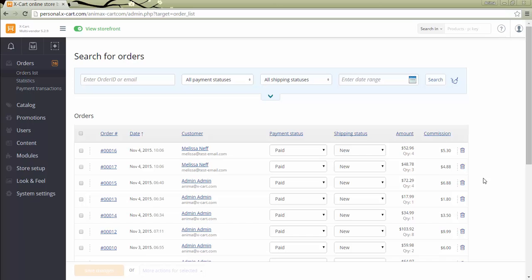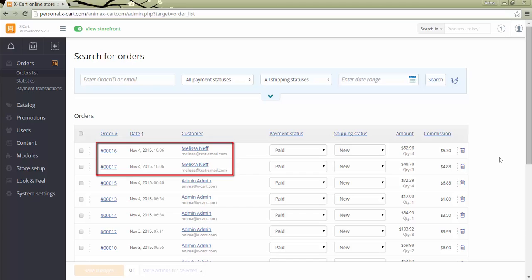In Vendors as Separate Shops mode, an order containing products of several vendors will be divided into different orders, a separate order for products of each separate vendor.